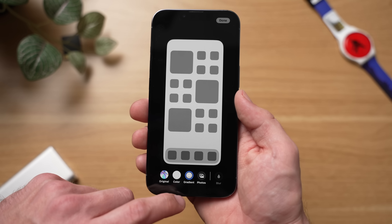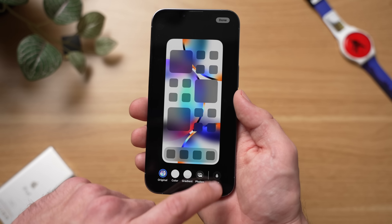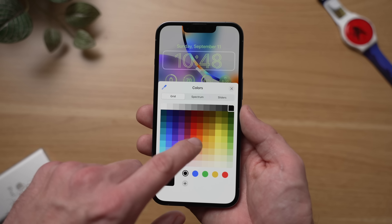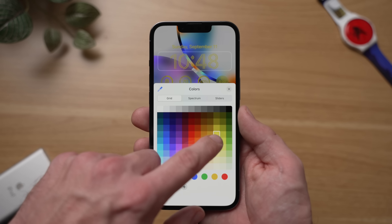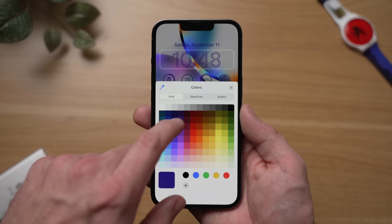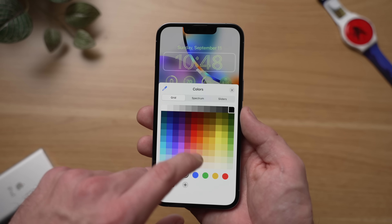Honestly, there is a ton of different options and customizations for the iOS 16 lock screen and I could do a whole video on all of these different options, but we've got about 15 more tips and tricks to go over, so let's move along.